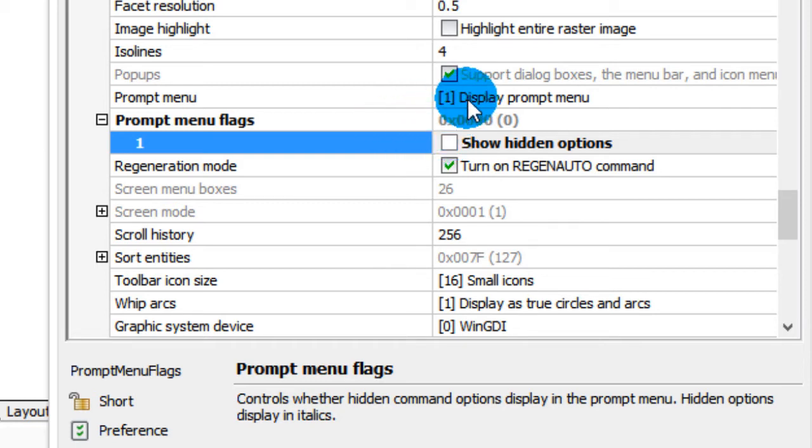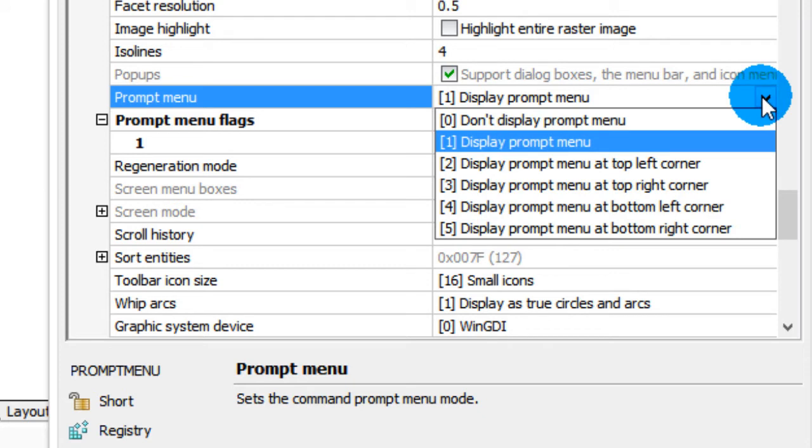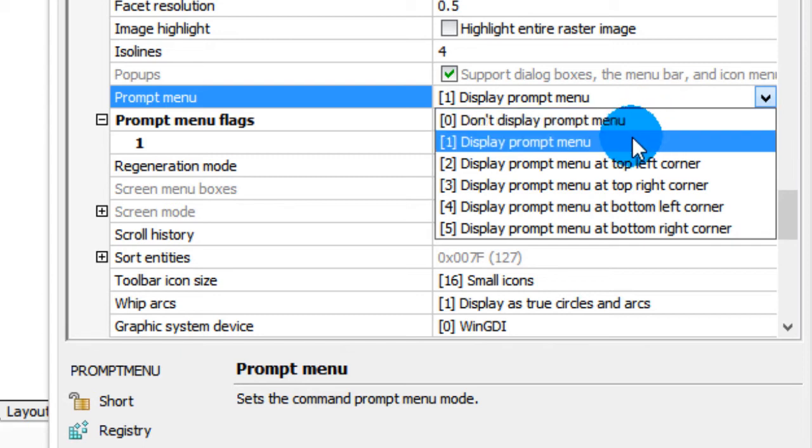The other one here is prompt menu, and you've got these six options. 'Don't display it' means it's not going to show up when you enter a command name. 'Display prompt menu' means that the menu floats and stays where you last left it, and that's what I was using earlier in this video.